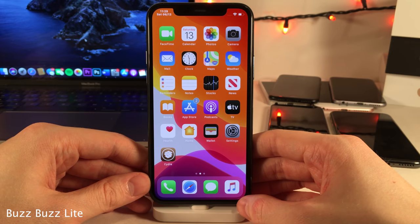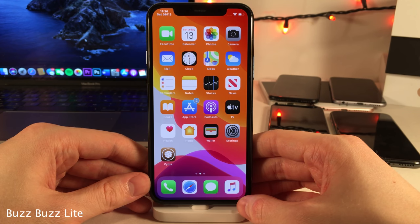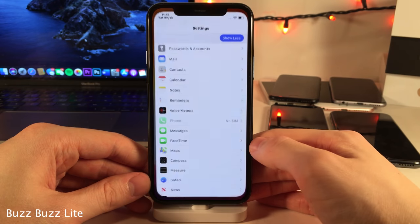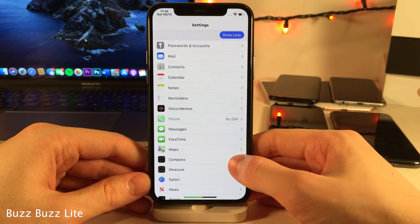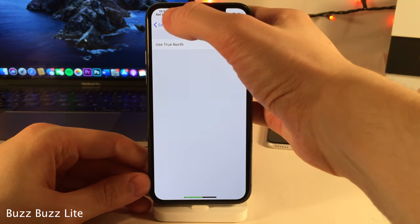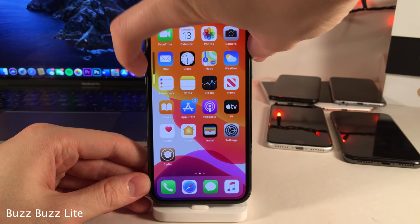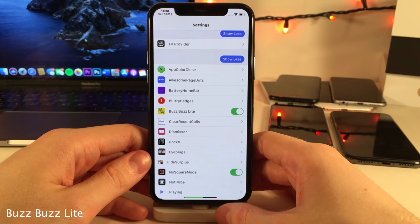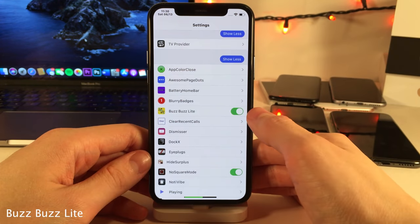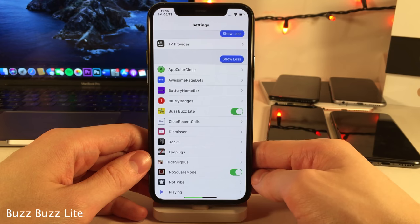Buzz Buzz Light will provide you haptic feedback when you do a variety of things on your device — for instance opening applications, tapping on sub menus, using the volume buttons, the passcode buttons, and more. You can also enable and disable the tweak in the settings application.